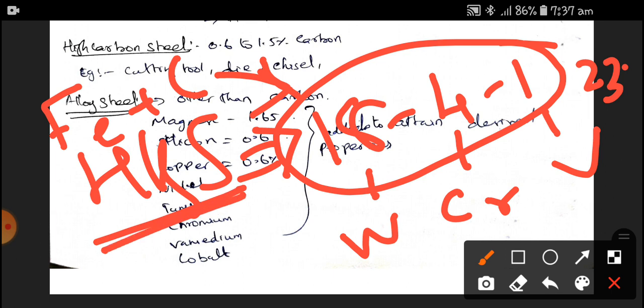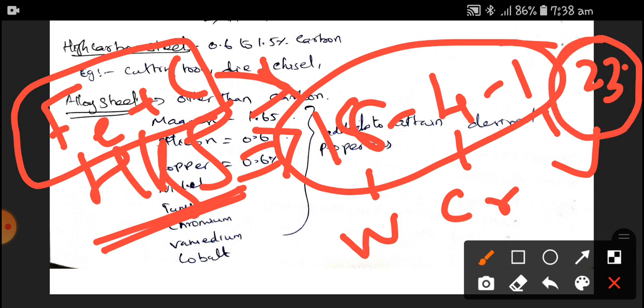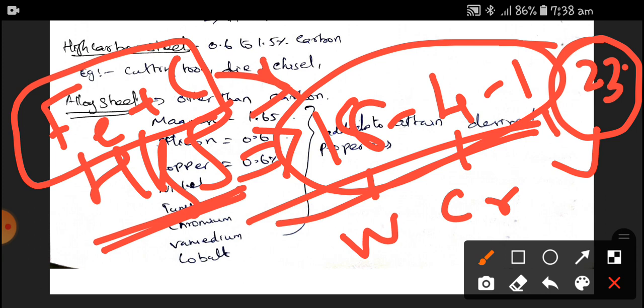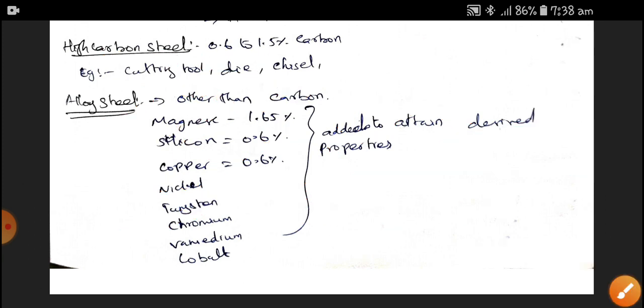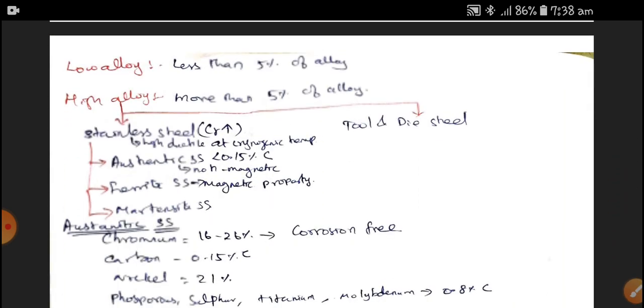The basic elements are Iron and Carbon, and the alloys are 18% of tungsten, 4% of chromium, and 1% of vanadium to obtain the desired property. Since the alloying element percentages are more than 5% — in this case 23% — it is a High Alloy Steel. Low Alloy Steels are less than 5% alloy, and High Alloy Steel is more than 5% alloy.